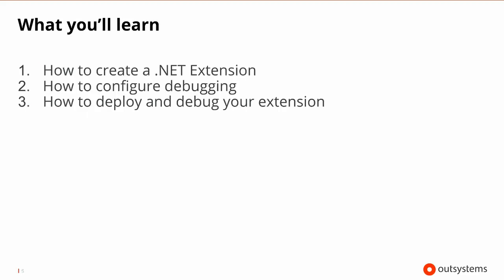So the things that you'll learn in this video is, first of all, we'll walk through how to create a .NET extension using Integration Studio. You'll see how to configure debugging, both in the OutSystems and the Visual Studio environment, and how to deploy and debug your extension once you've created it. So let's get started.